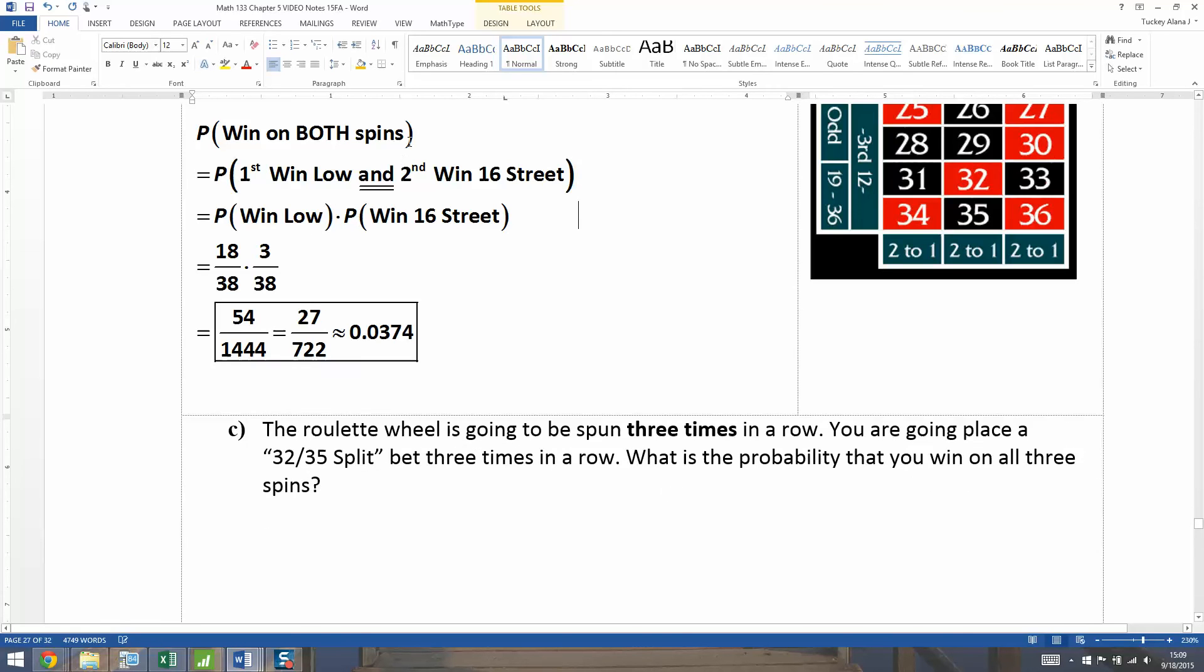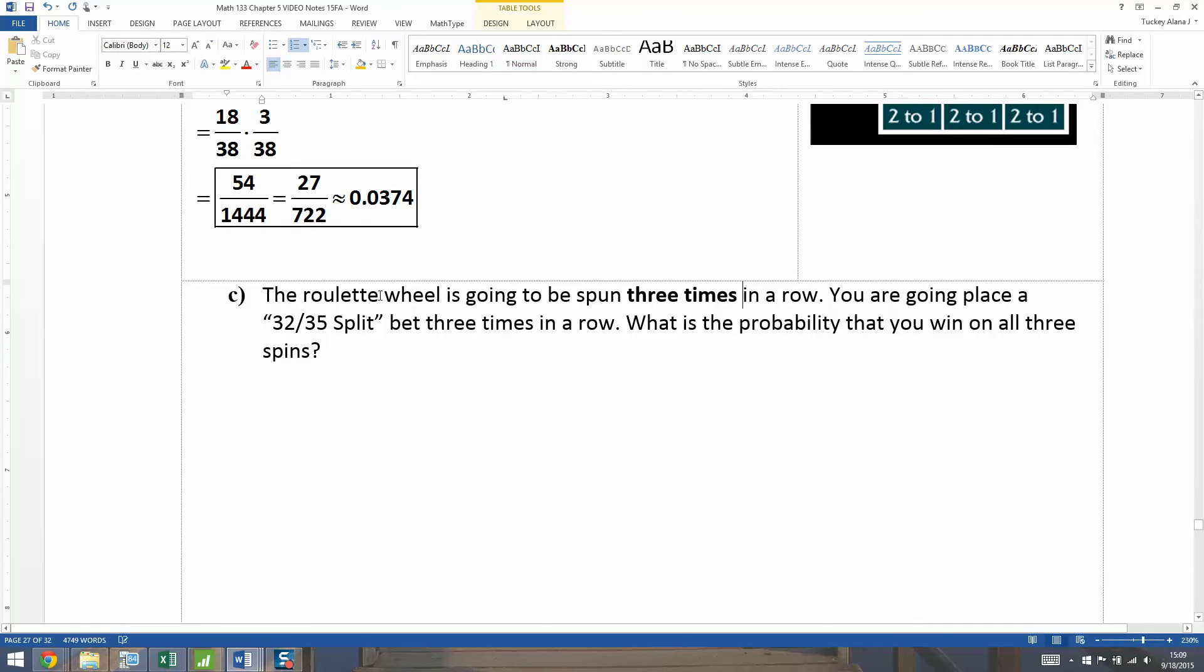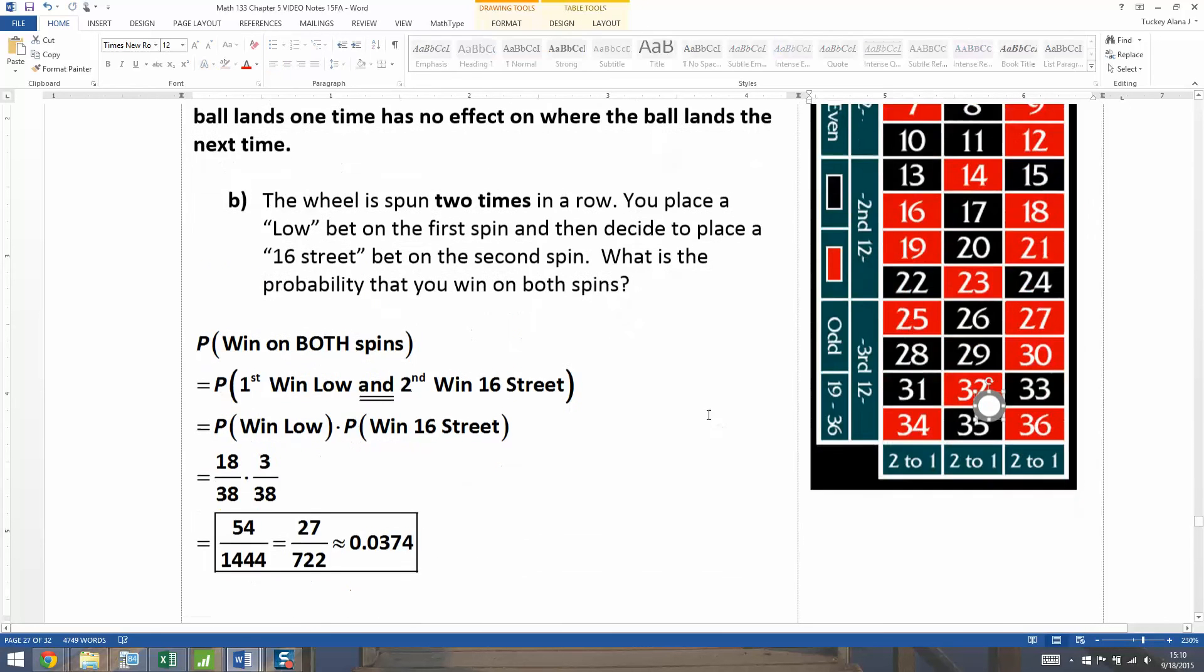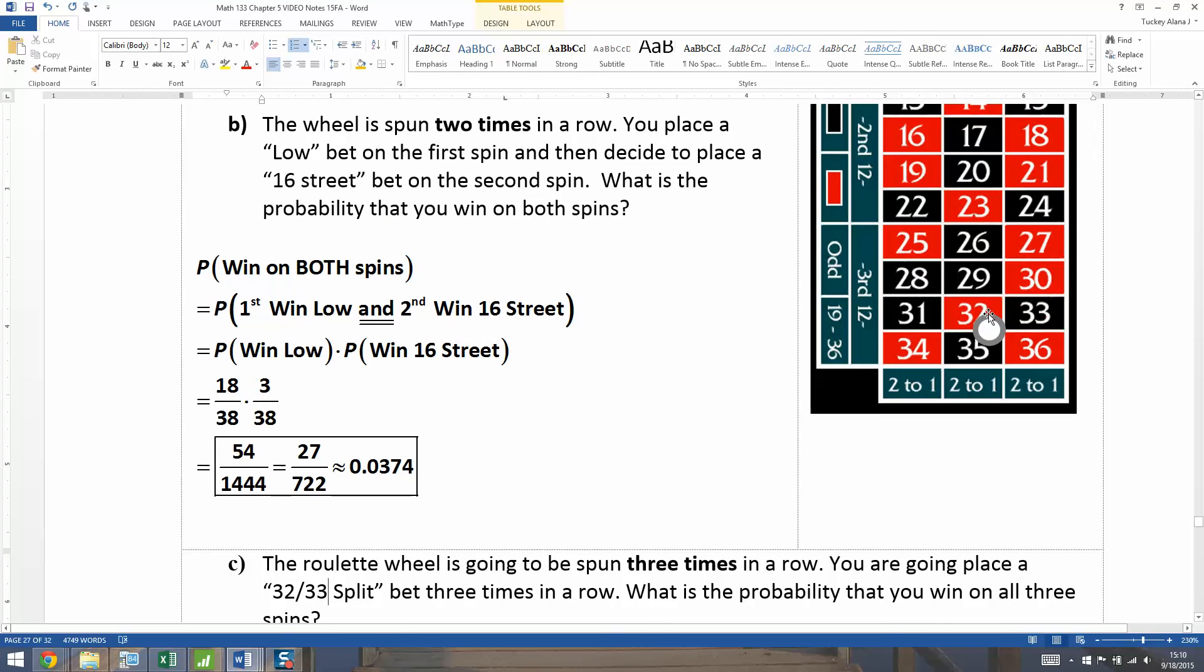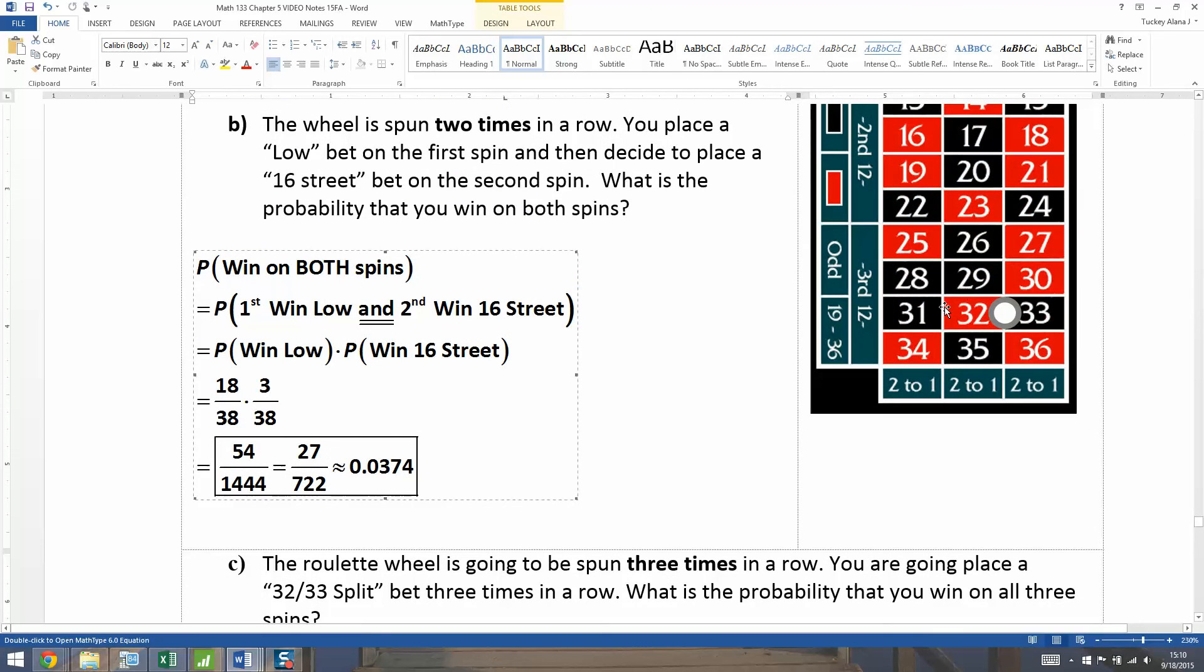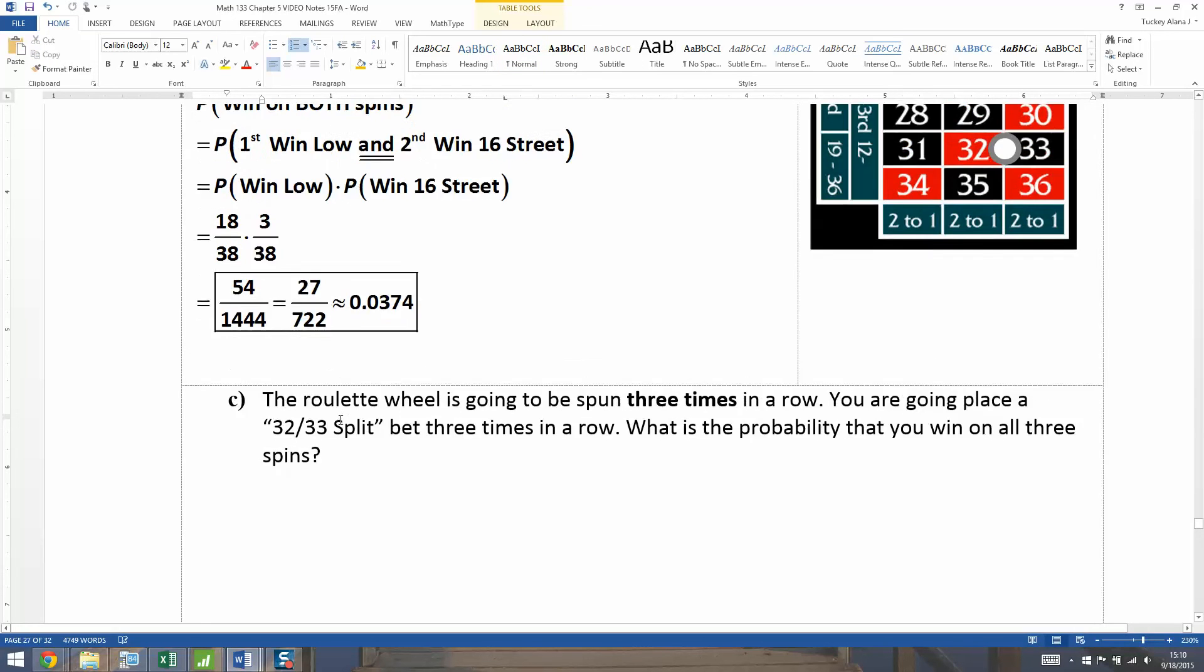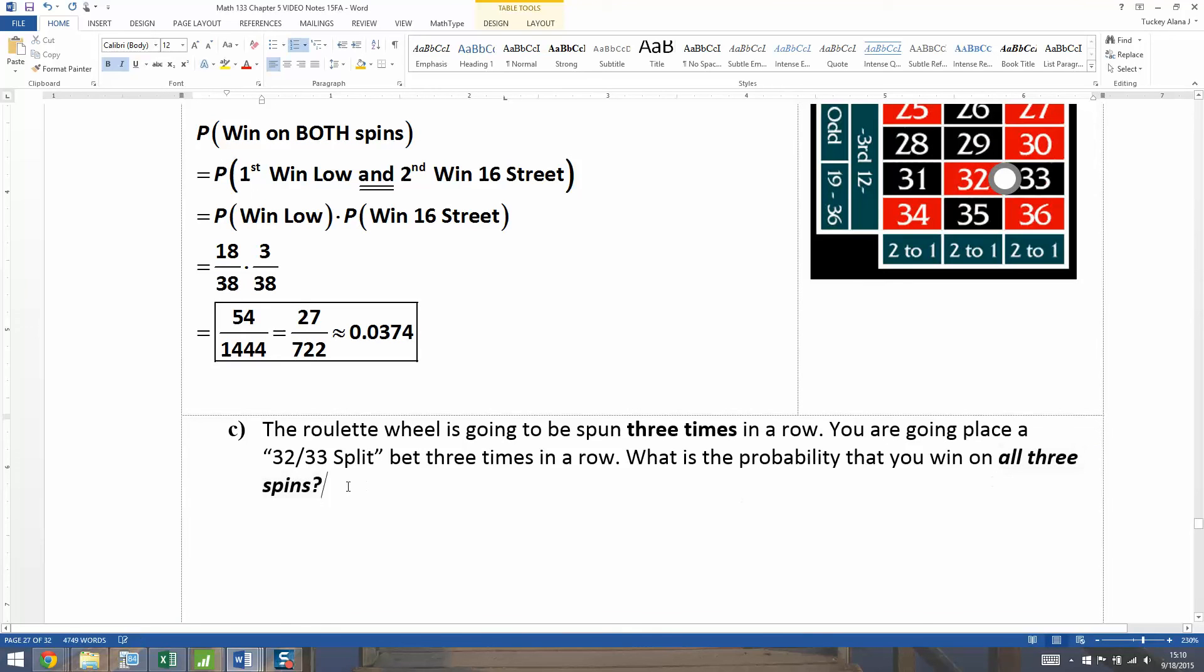All right, now let's do it again. But now we're going to spin three times in a row. And you're going to place your bet on the 32, 35 split three times in a row. So let's see. 32, 35 split is right here between those two, 32, 35. You know, every time I've shown you a split, I've only shown you vertical splits. I'm actually going to do a horizontal split. I'm going to change it to 32, 33 for no good reason. It's just I didn't want you to think that splits could only be vertical splits, but it can also be horizontal. So it's going to be the same answer either way. So if you want to leave it at 35, it won't make any difference. All right. So we want to know what's the probability of winning on the 32, 33 split three times in a row. So you want to win on all three, see this right here, all three spins. All right. So let me type that up.